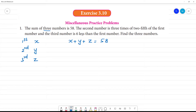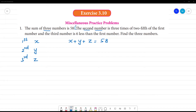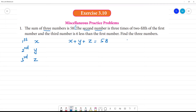The second number is three times of two-fifth of the first number. For the second statement, the second number is y.